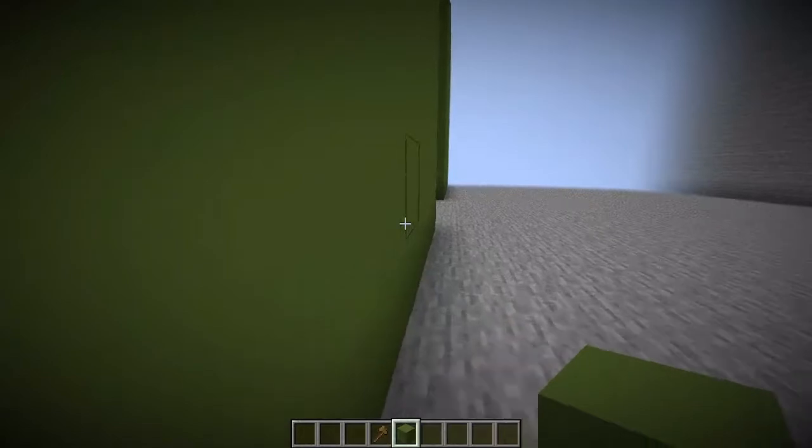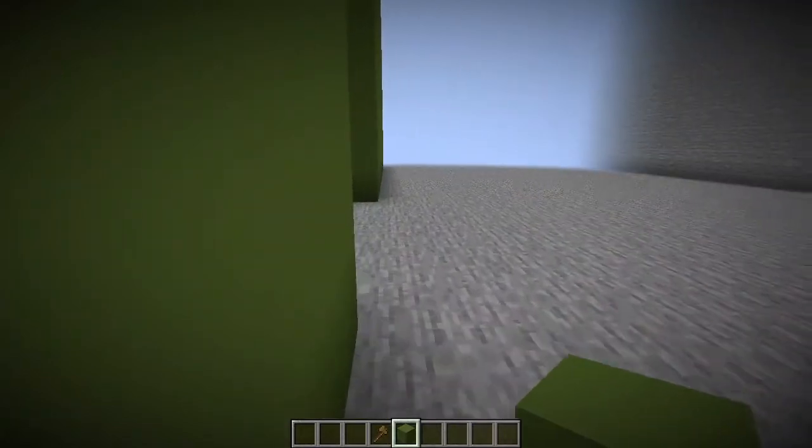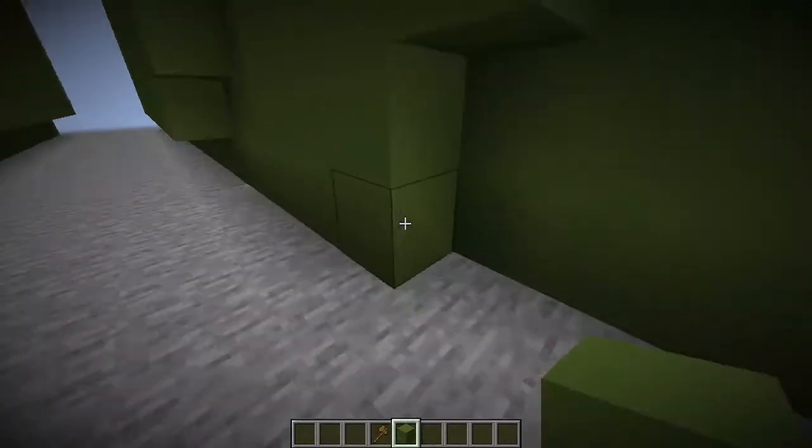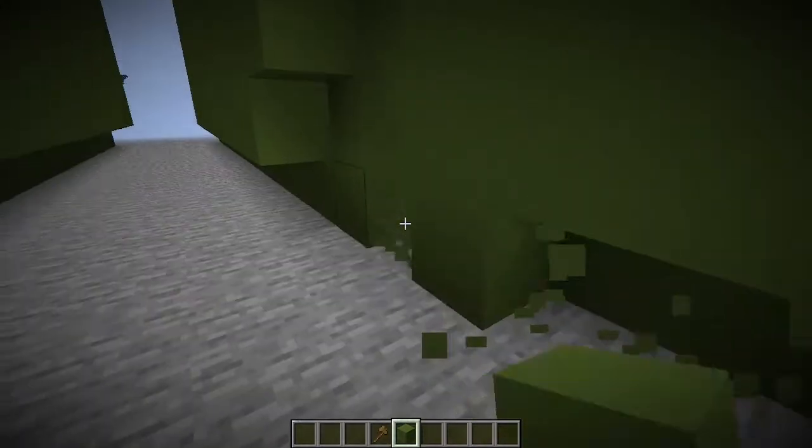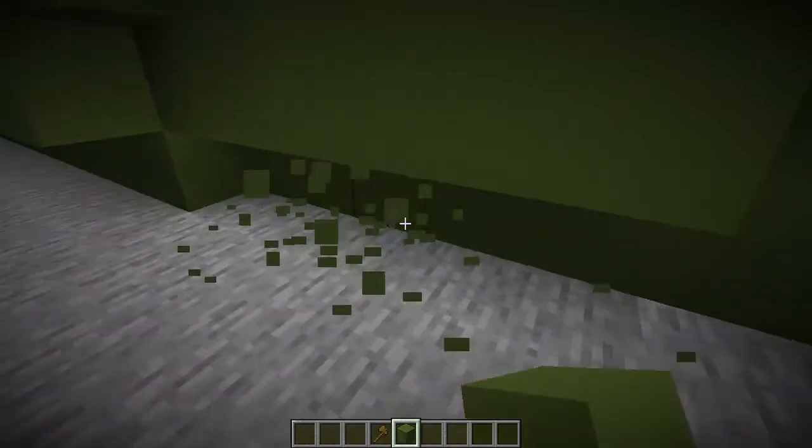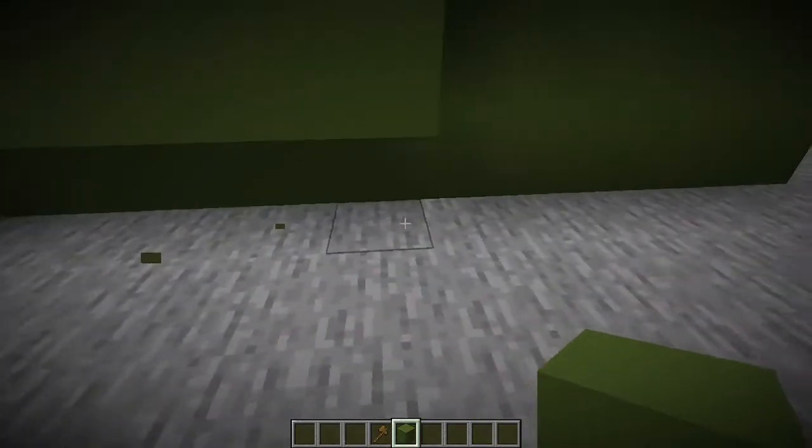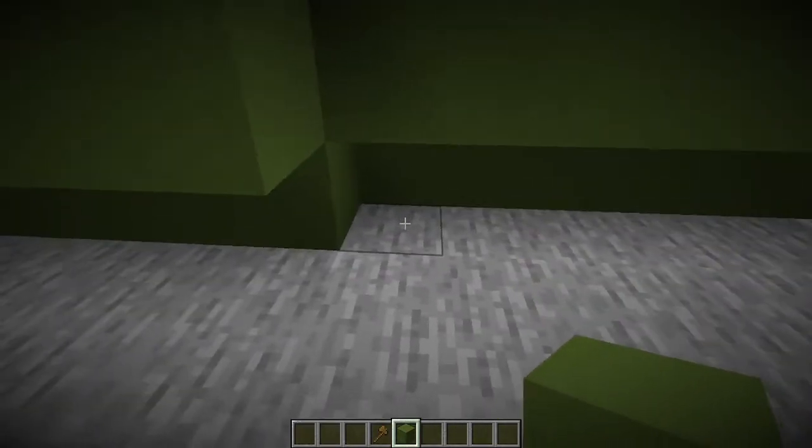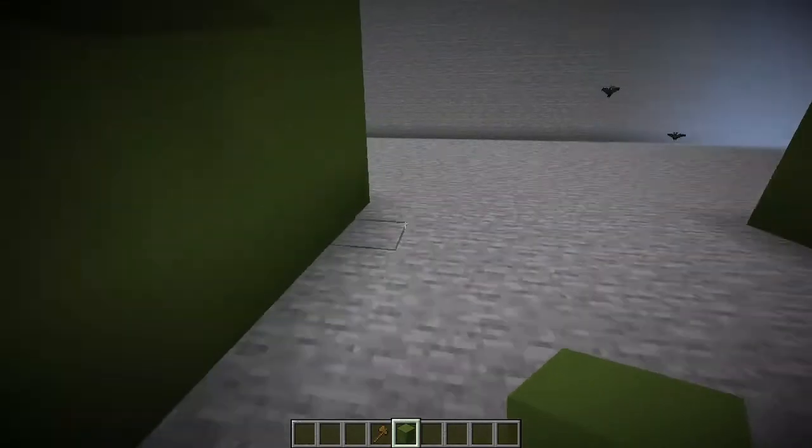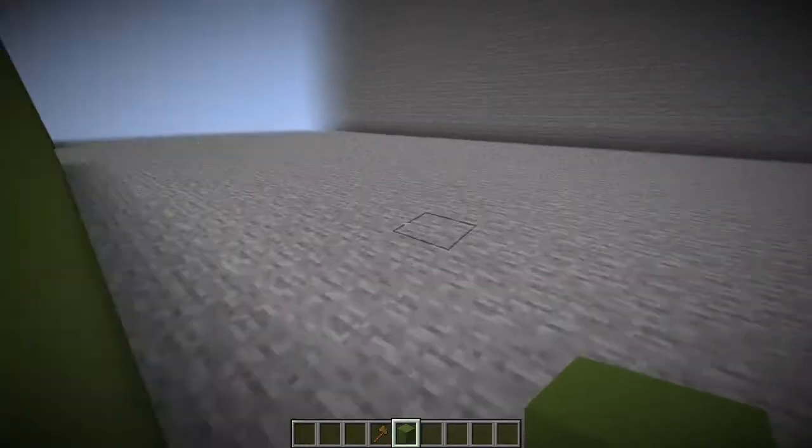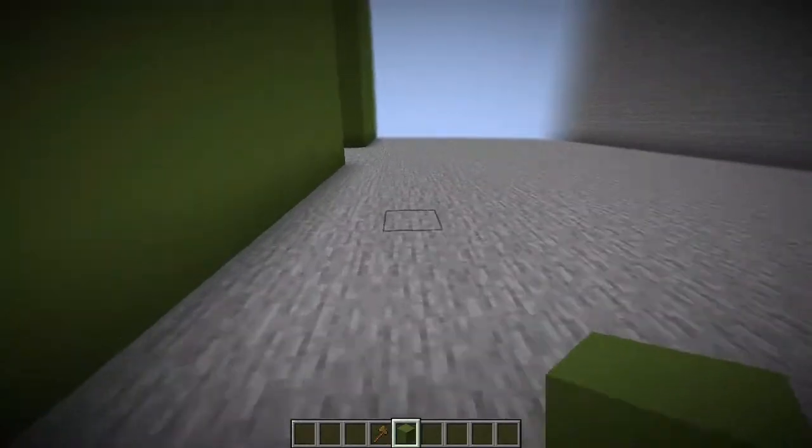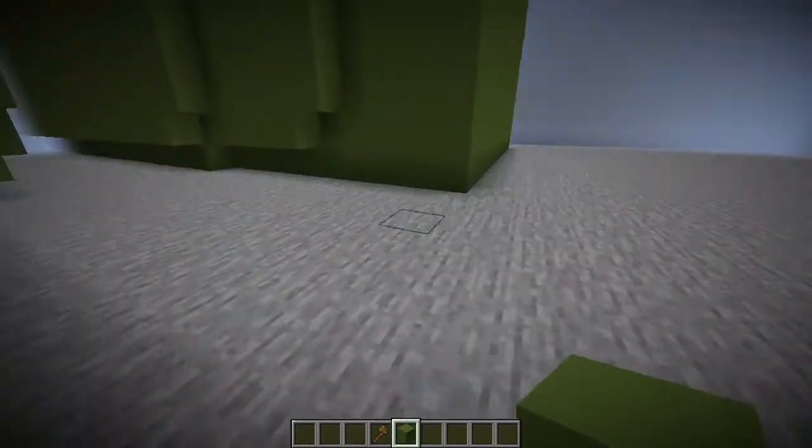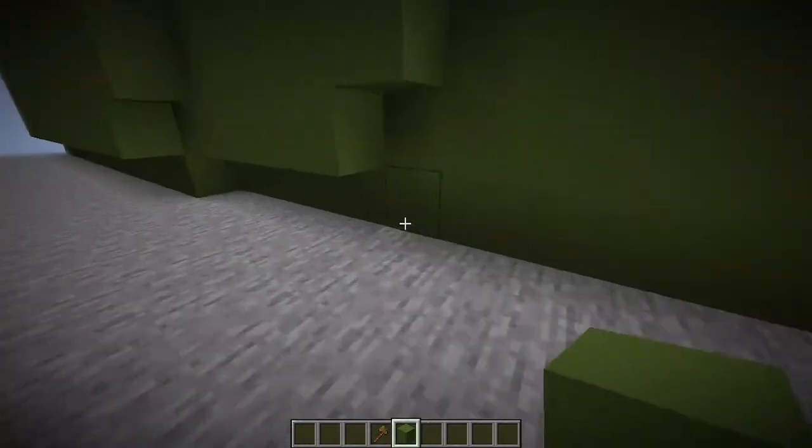God, my pinky hurts from sprinting. Oh, I can just double tap. One, two, three, four. One, two, three, four, five.